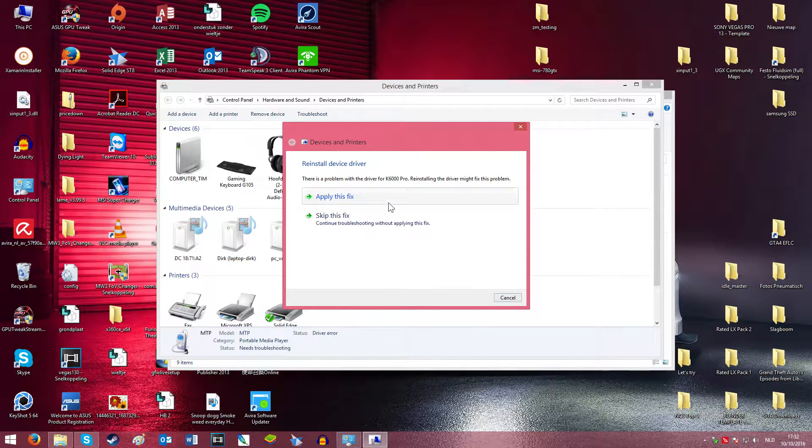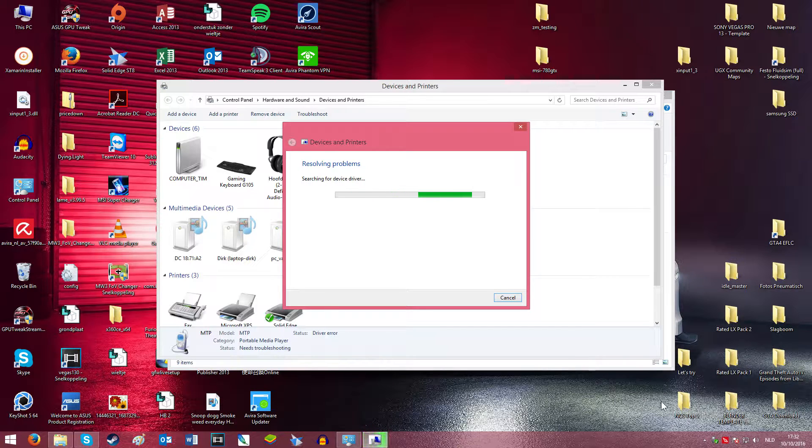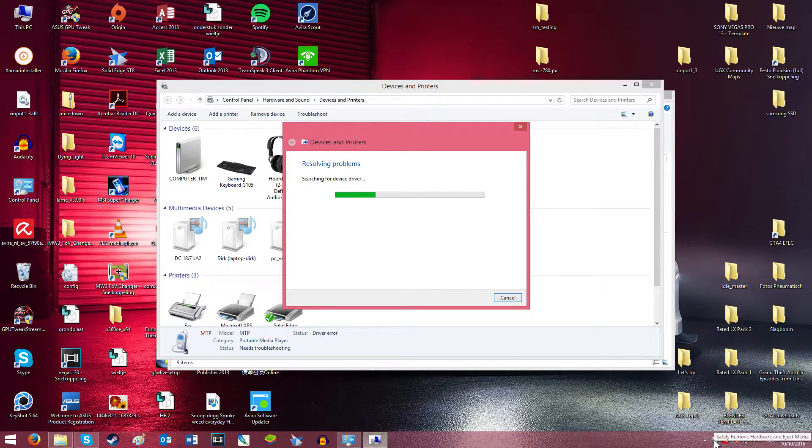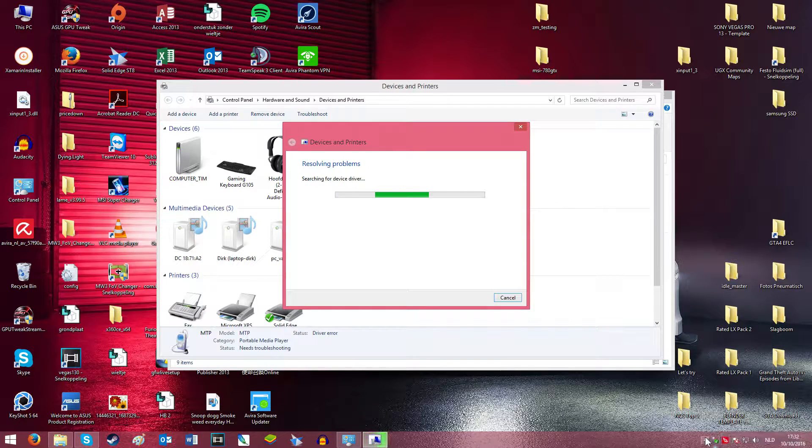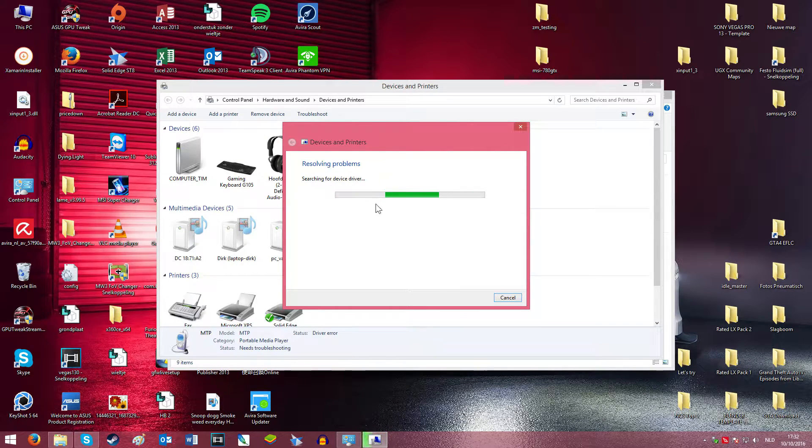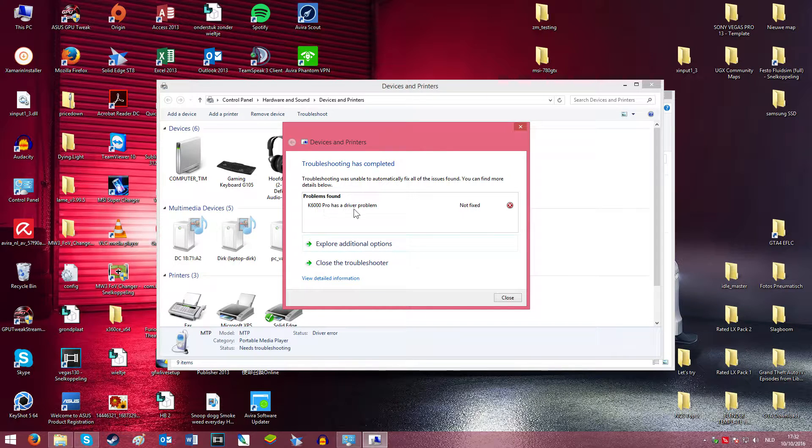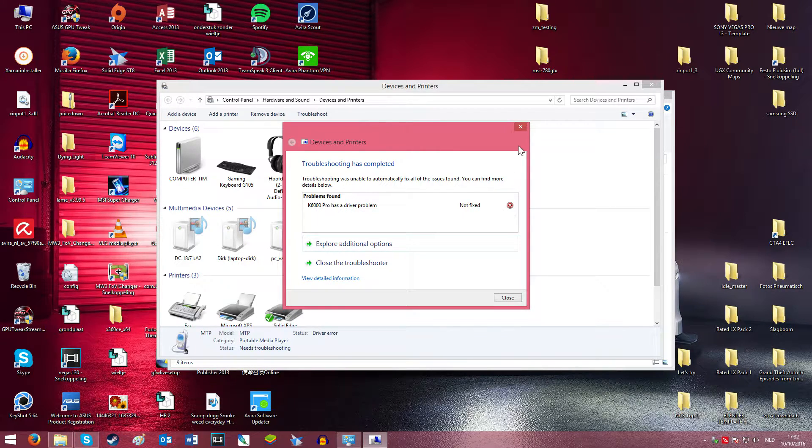I'll apply this fix. For you guys, it probably won't recognize it even then, that's what we're going to fix. So now it says K6000 Pro, that's my phone, has a driver problem not fixed.